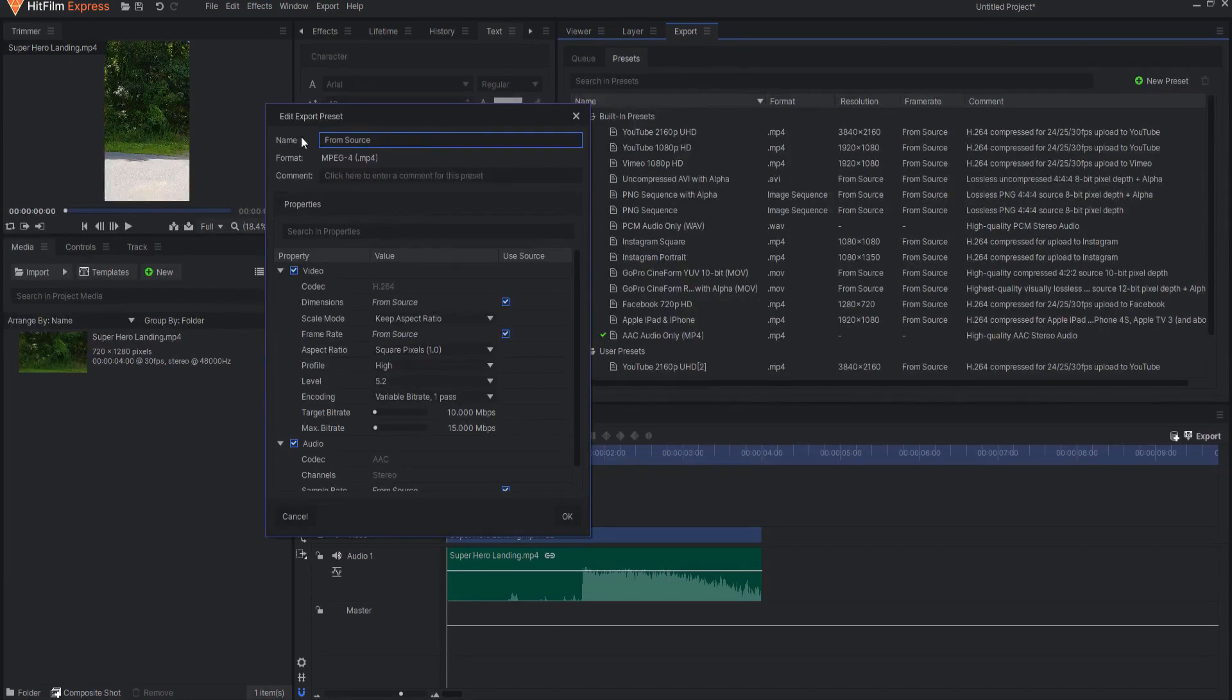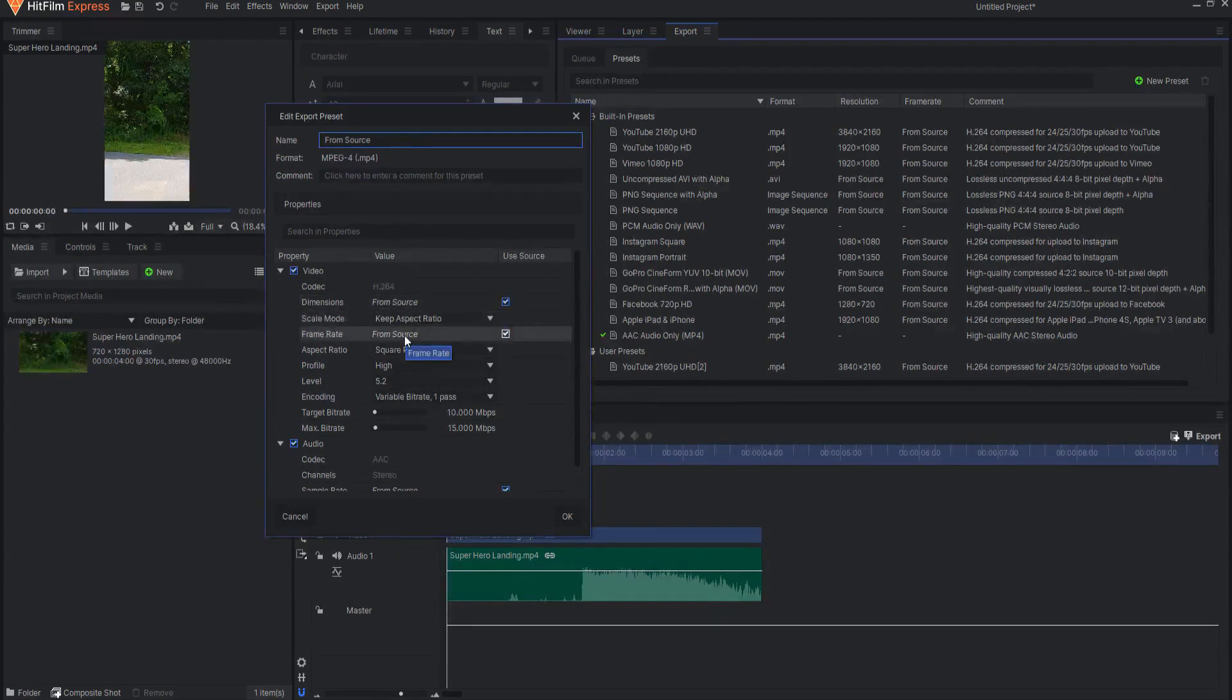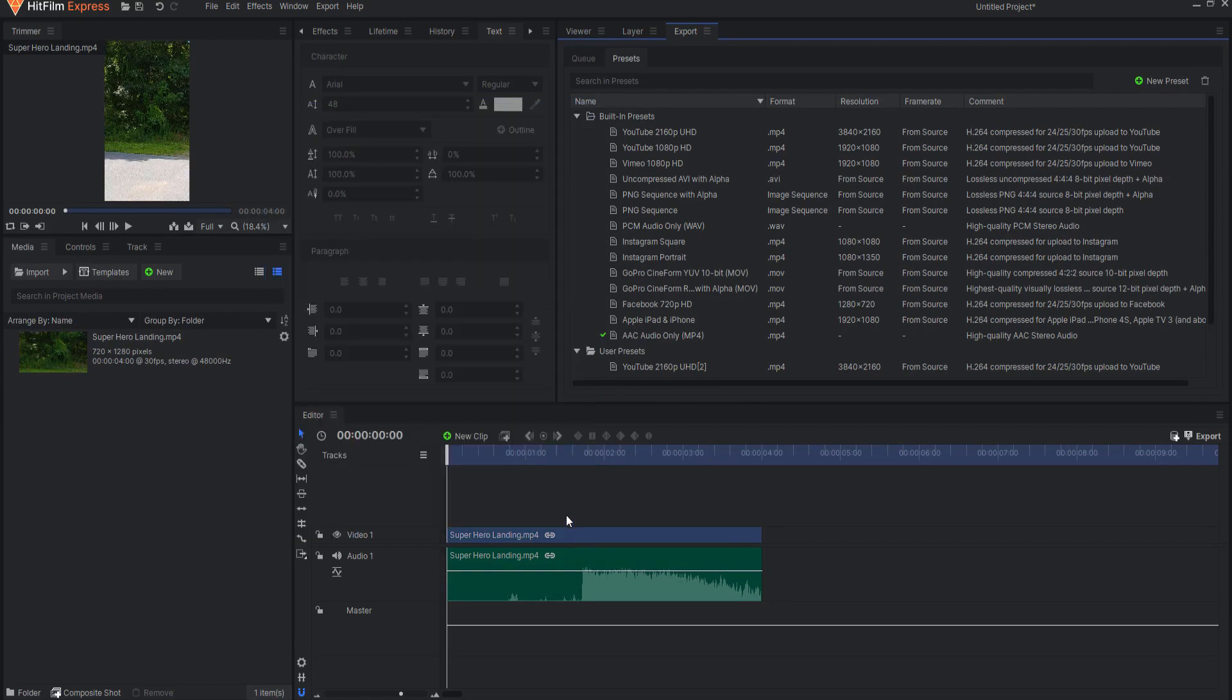Notice the Dimensions is selected as From Source, so it will automatically render out the video in whatever aspect ratio the timeline is currently using.